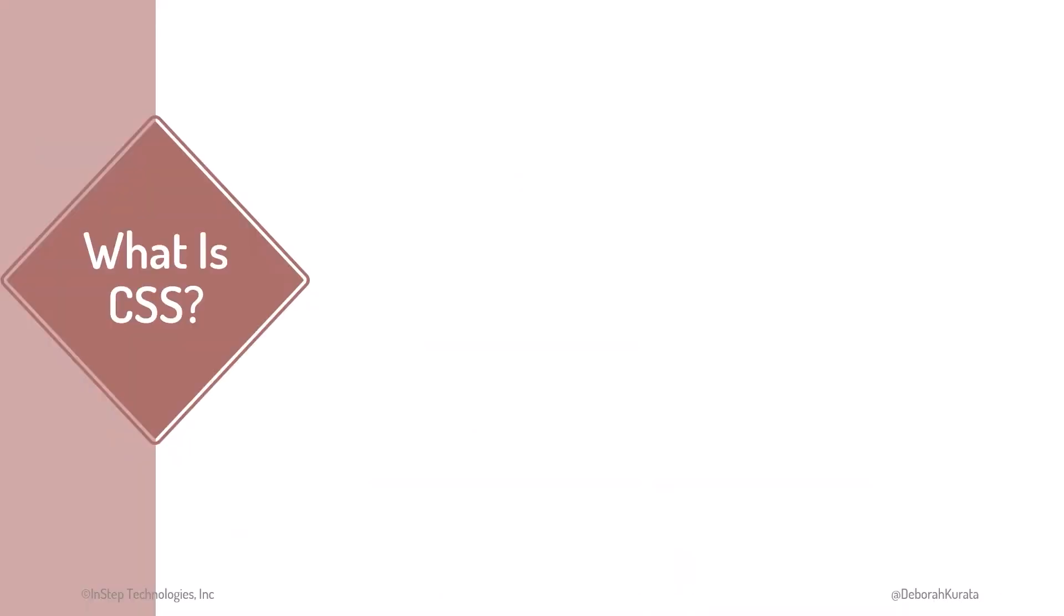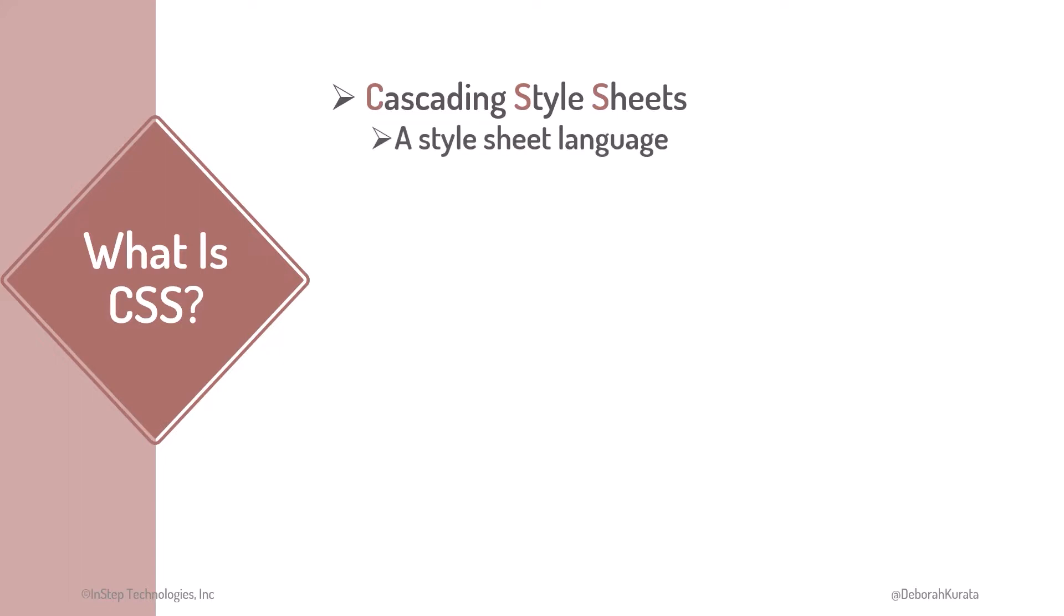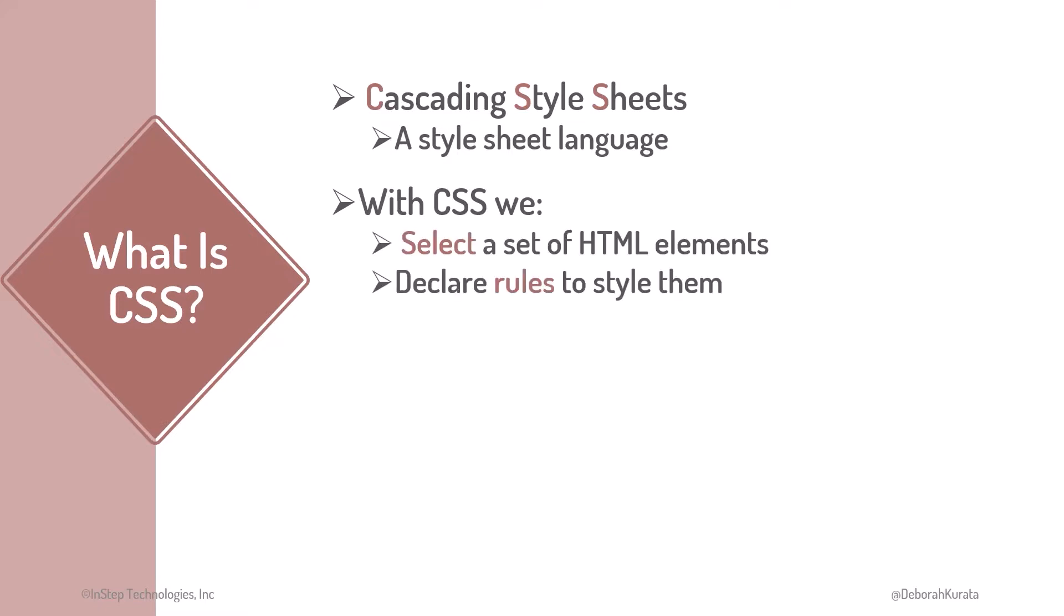CSS stands for Cascading Style Sheets. CSS is not a programming language, nor is it a markup language like HTML. Rather, it's a stylesheet language. With CSS, we select a set of HTML elements, then declare rules to style them.